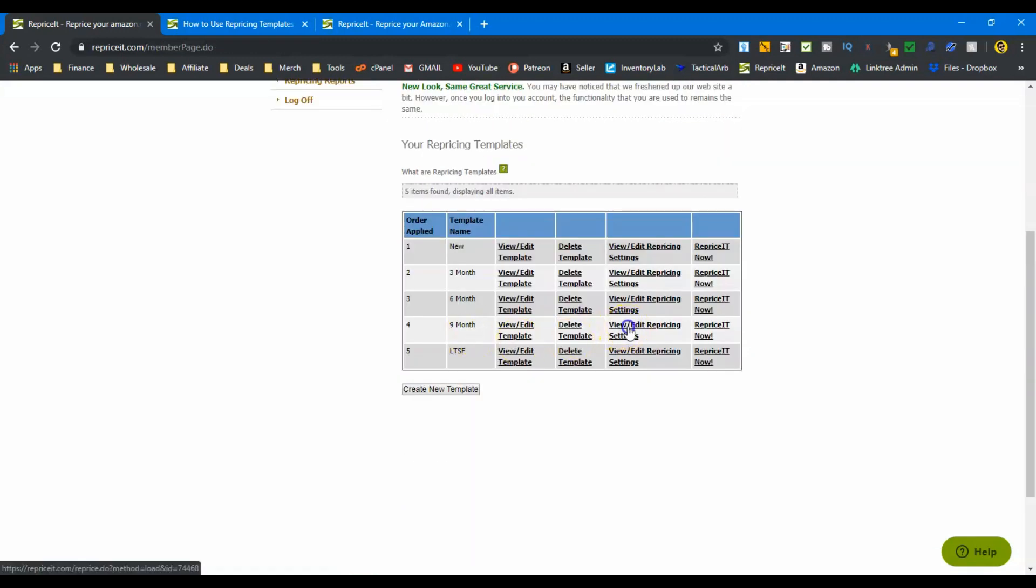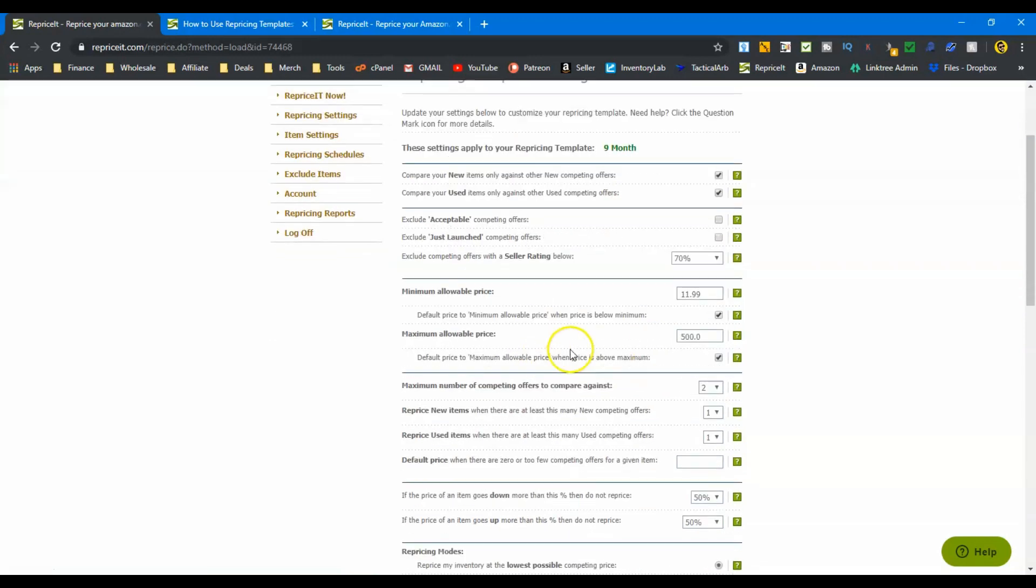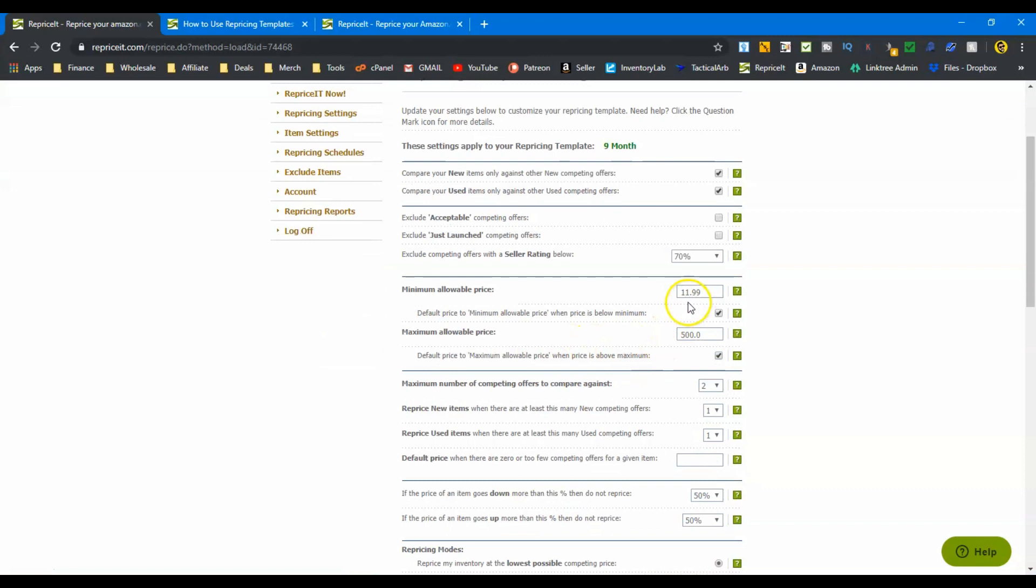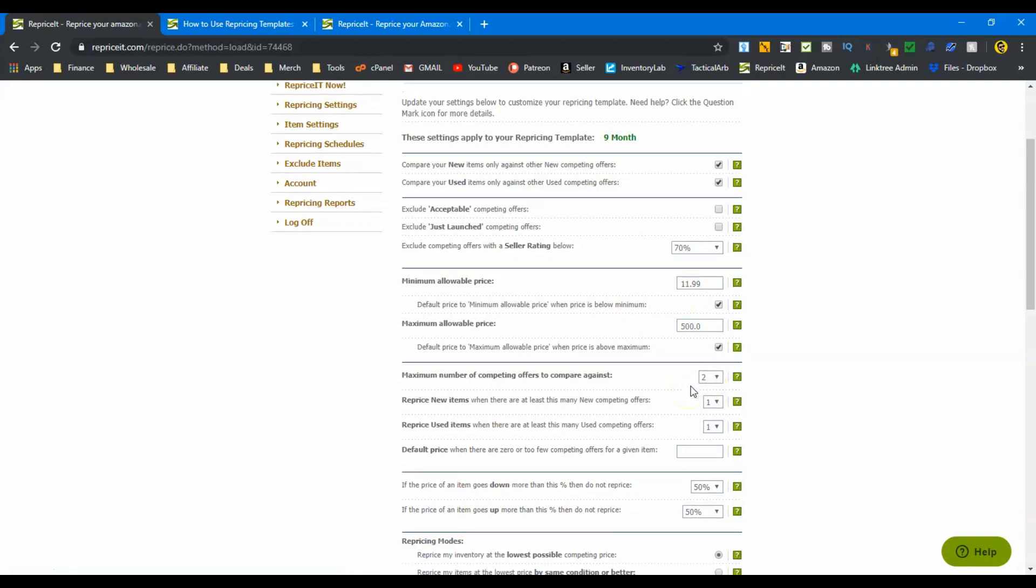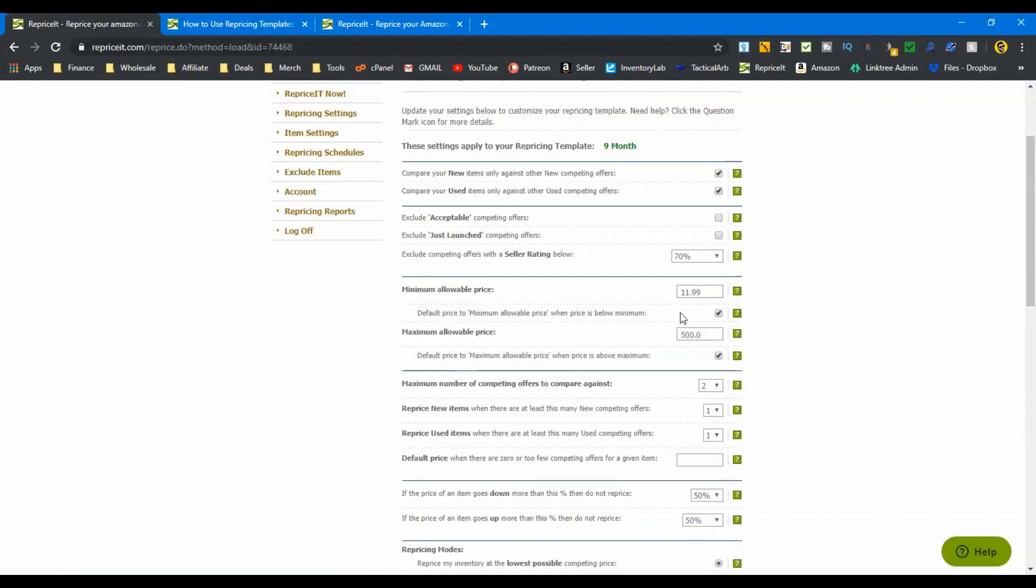Alright, now we're going on to nine months. Now, again, this is going to stay the same. We're including pretty much all offers. We dropped that minimum allowable price just a little bit more because we have to start competing. We have to start thinking about getting this stuff out of inventory. We're going to be looking at the bottom two offers, being more and more competitive. A big change as we go into nine months is I want to reprice my inventory at the lowest possible competing price. So I want to compete for that offer. And the reason is I want to sell this item. It's been in my inventory nine months. It's time to go ahead and move it out.